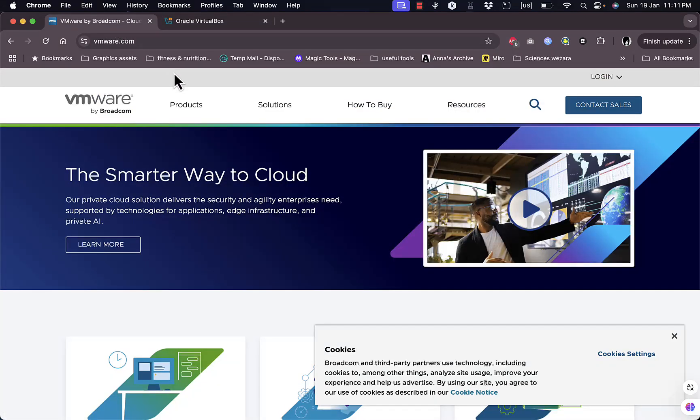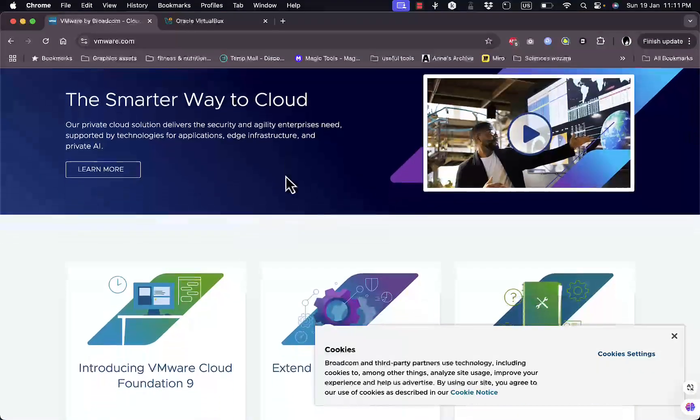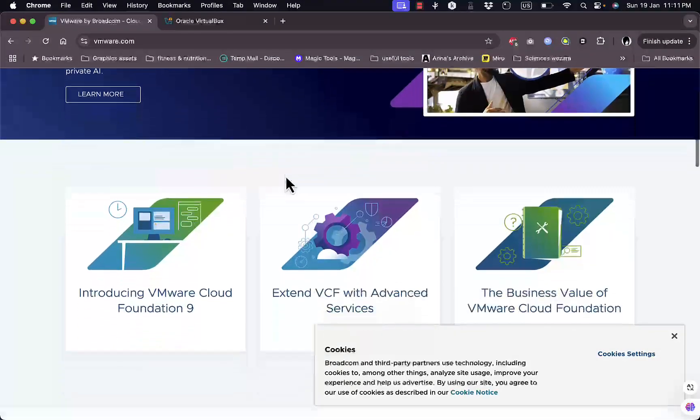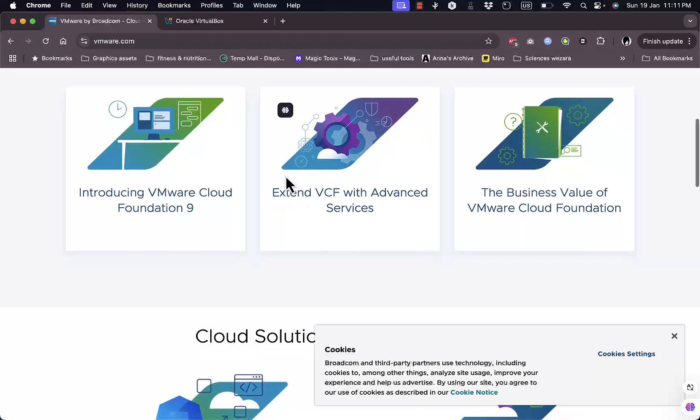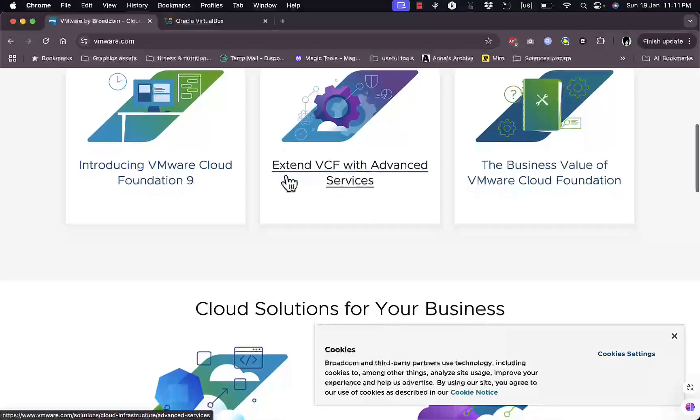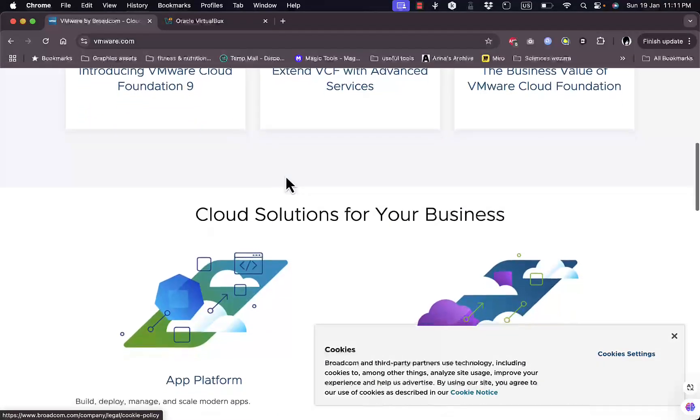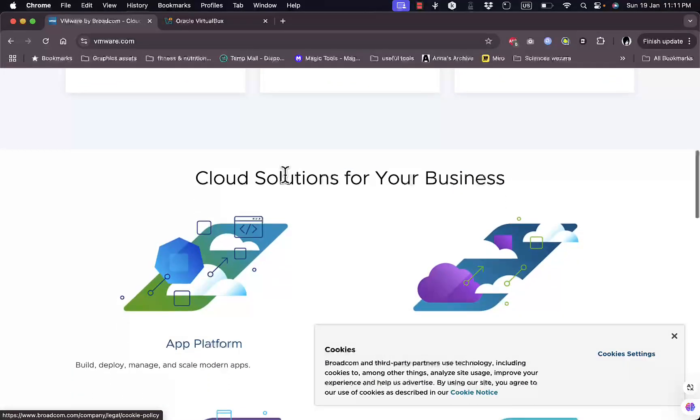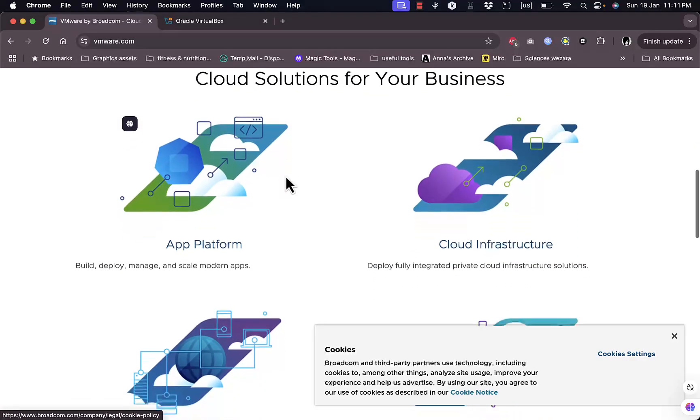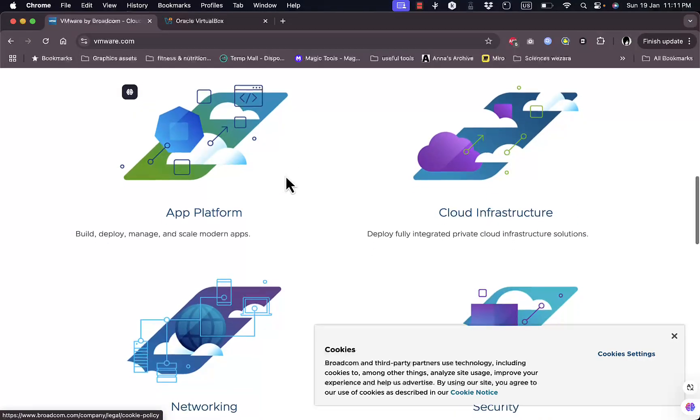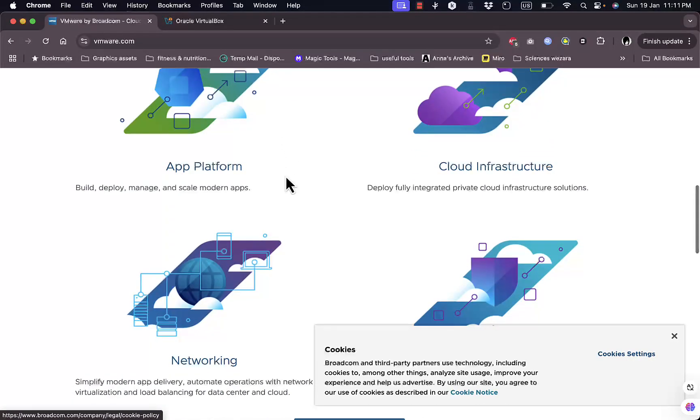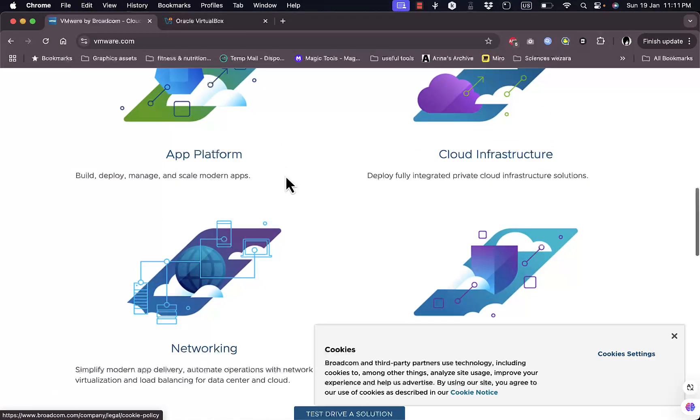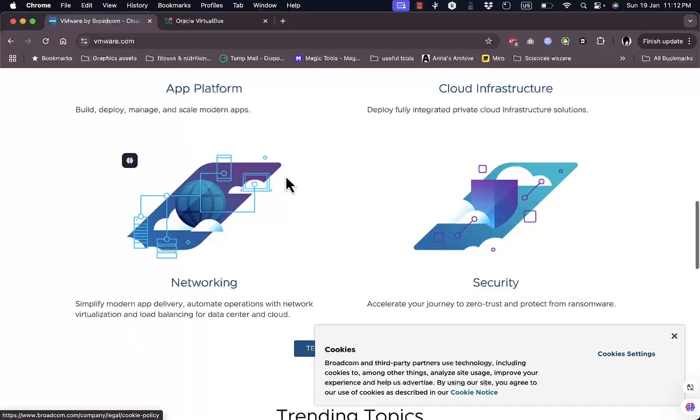First, let's talk about VMware. Known for its professional-grade performance, VMware offers both free and paid options, with the workstation player being the go-to for most users. It's fast, reliable, and optimized for high-performance virtual machines, making it a favorite among developers and IT professionals.